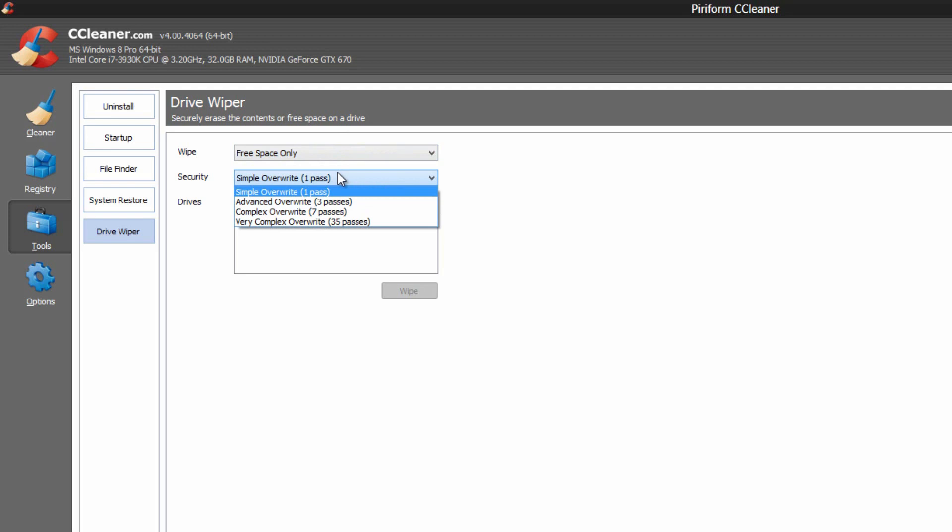What that basically means is how many times it kind of erases. So one pass it kind of goes through, and it's the standard delete. And the very complex one, which is 35, wipes much more secure, and it's basically a better chance of it being deleted. It will be deleted if you do the one time, but the 35 one is that way nobody can go back on the hard drive and restore the data.